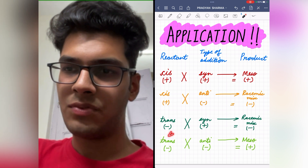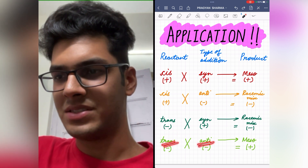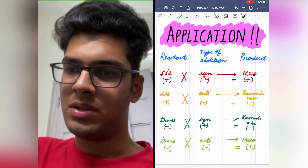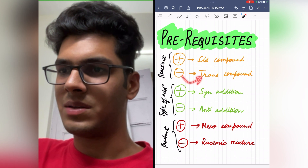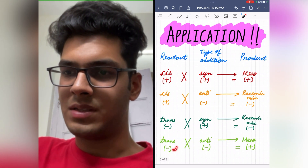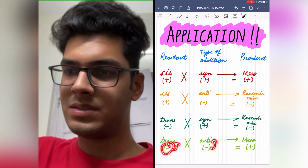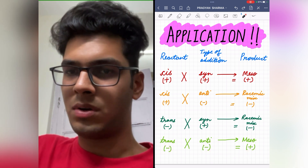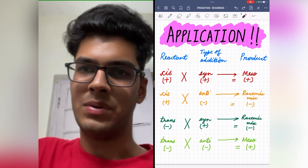Coming on to the fourth and last case, in which a trans compound undergoes anti-addition and we are asked the product formed. Minus stands for trans compound and minus stands for anti-addition. Minus into minus is plus. So the product formed will be a meso compound, as plus stands for meso compound.